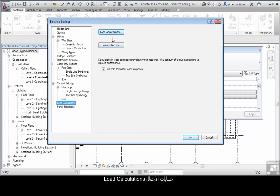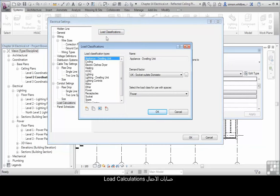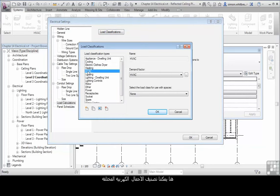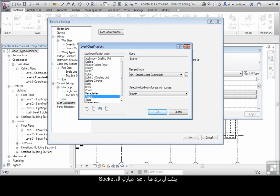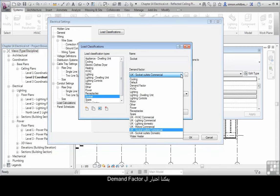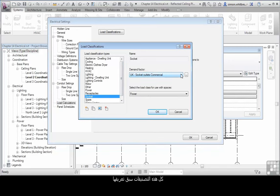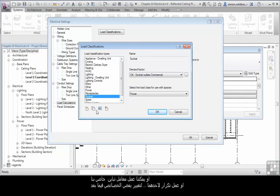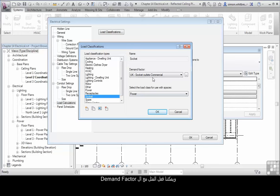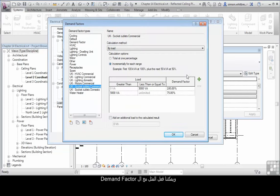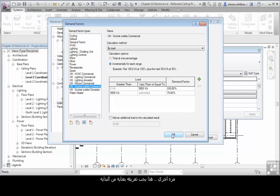Load calculations. Here we can define load classifications for different types of electrical loads. Here you can see where I select socket, we can choose a type of demand factor. These are fully customizable. We can create our own, duplicate them for an existing. And for the demand factor, we can do the same. Once again, this needs to be carefully set up at the outset.